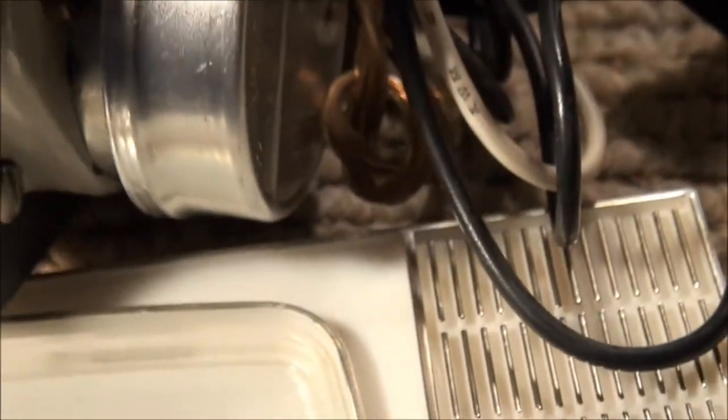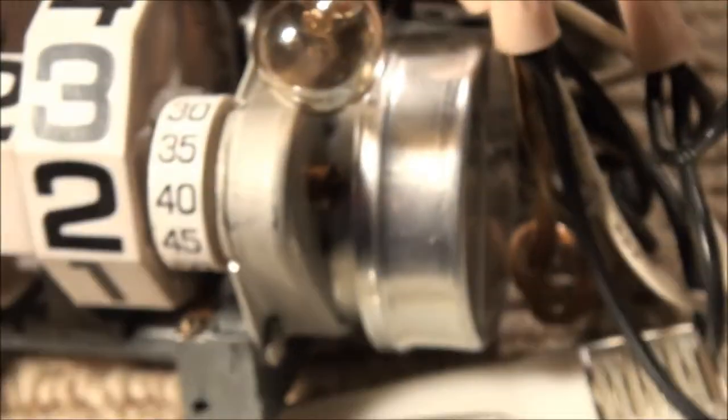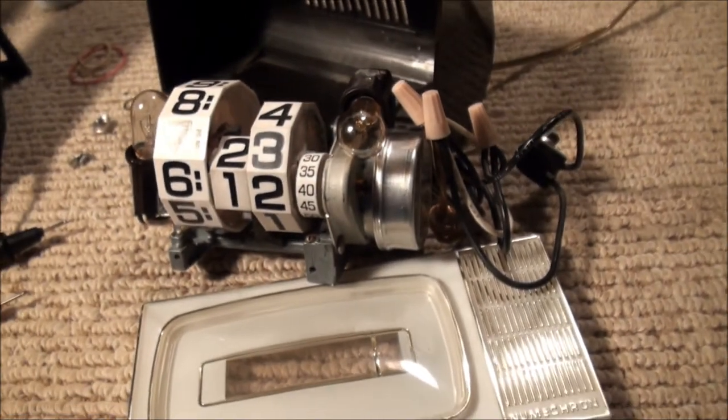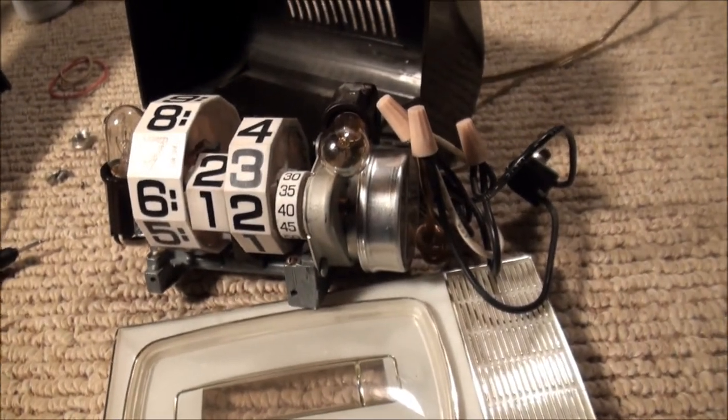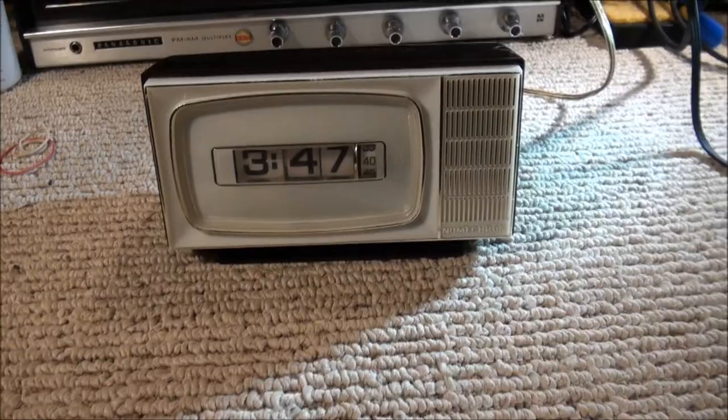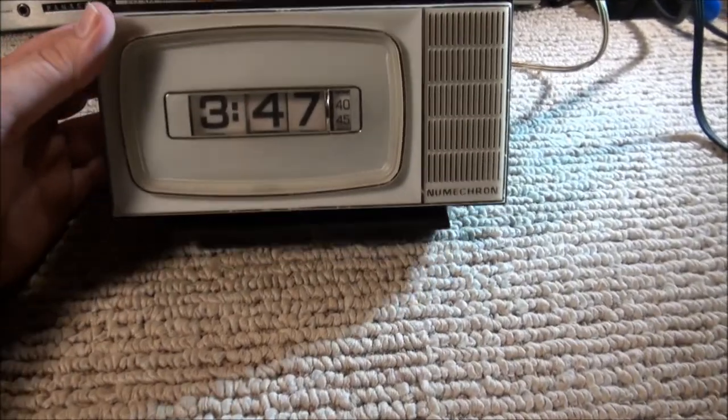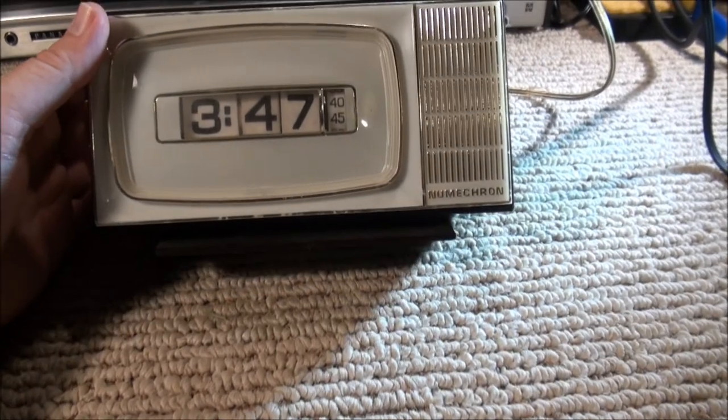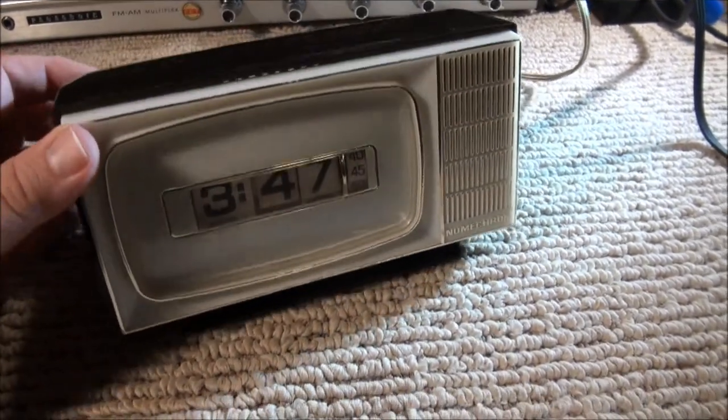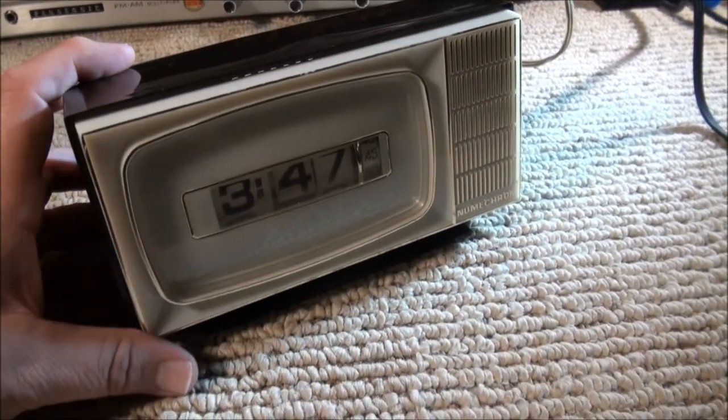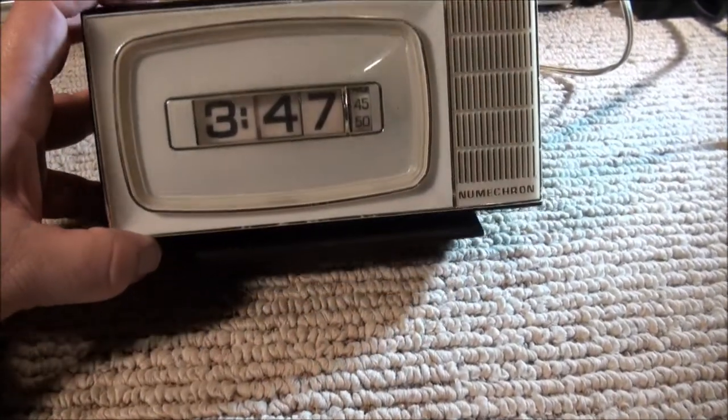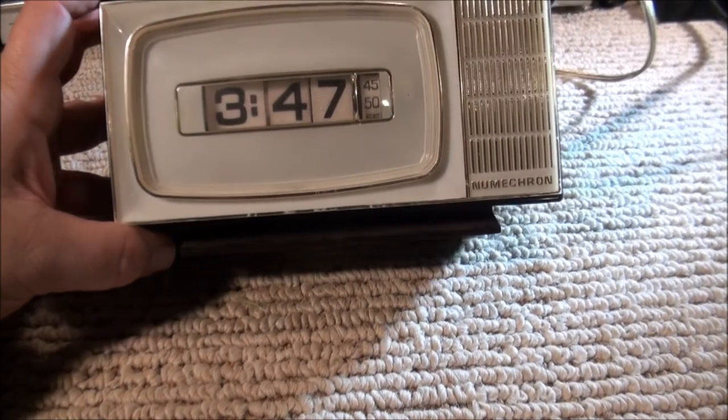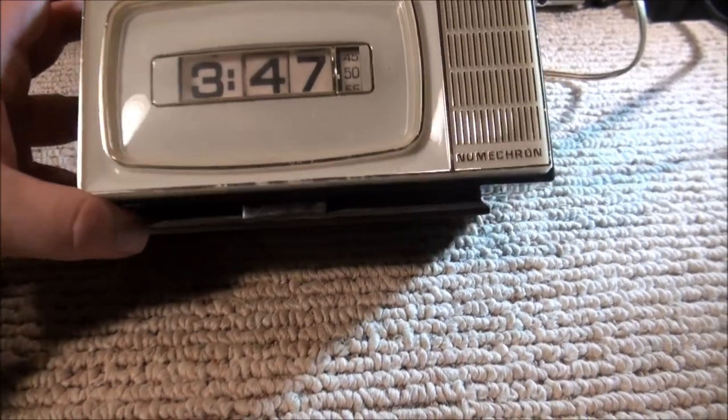Well, I'm going to reassemble it here and we'll take a look at the final product. Alright, I have it reassembled here and I'll tell you, when I got it and I couldn't figure out how to set the time, I thought the little dial knob on the back did it, but it didn't.